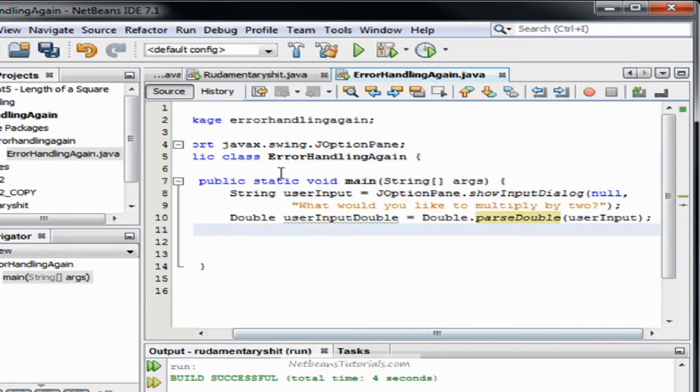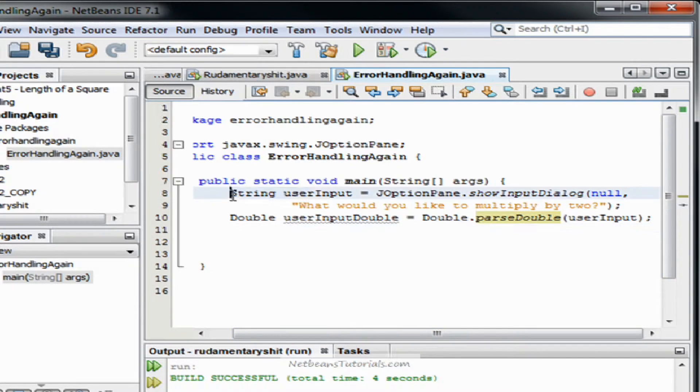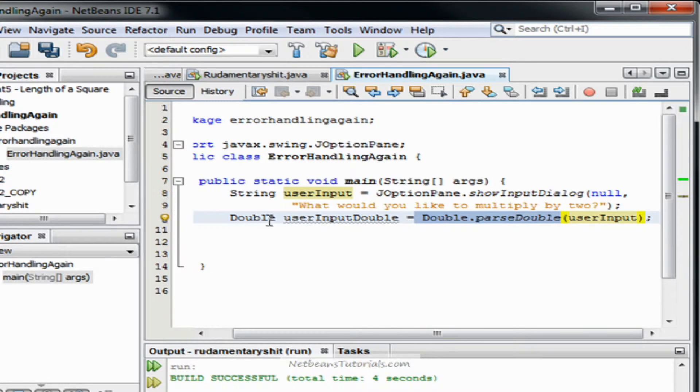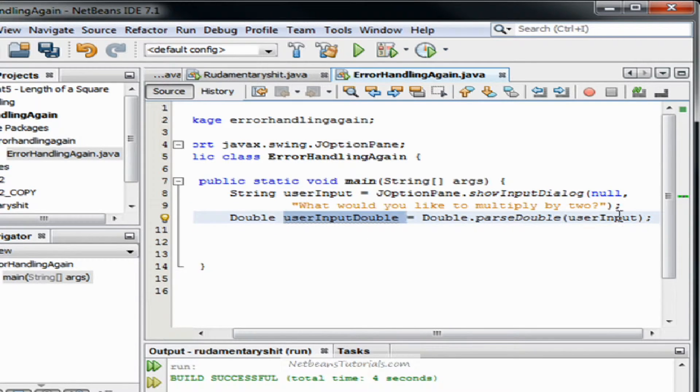And now again, what that's going to do is it's actually going to take our string and parse it for double and then save it as userInputDouble.